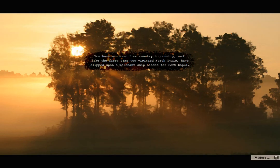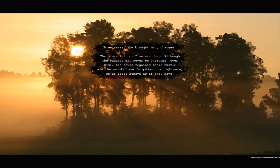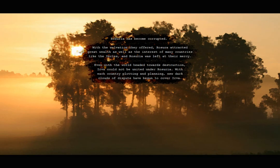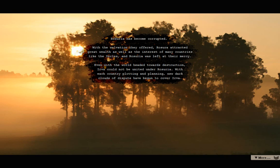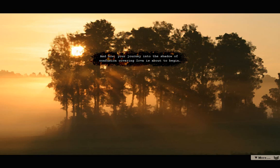Three years later. You have wandered from country to country, and like the first time you visited North Tyrus, you have slipped upon a merchant ship headed for Port Kapoor. Three years have brought many changes. The scars left on Irva are deep. Though the sadness may never be overcome, over time, the towns regained their bustle, and the people have forgotten nightmare, or at least behave as if they have. Rosuria has become corrupted. With the salvation they offered, Rosuria attracted great wealth, as well as the interest of many countries like the Yerles, and Rosuria was left at their mercy. Even with the world headed towards destruction, Irva could not be united under Rosuria. With each country plotting and planning, new dark clouds of dispute have begun to cover Irva. And now, your journey into the shadow of confusion covering Irva is about to begin.